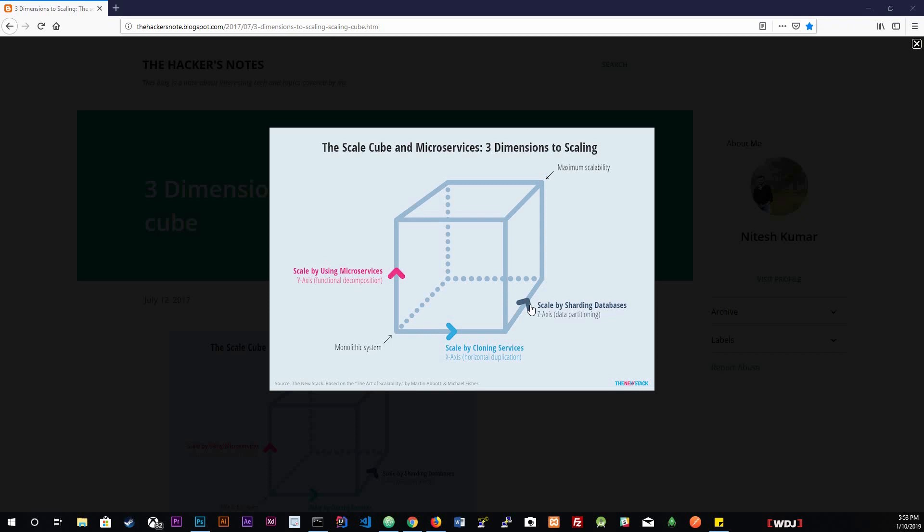Along the Y-axis are microservices. We break monolithic applications up into microservices. This means dividing the application into services that are designed to focus on a single feature and work together with other services to compose the functionality of our entire application. So we're going to be looking at cloning services right now.